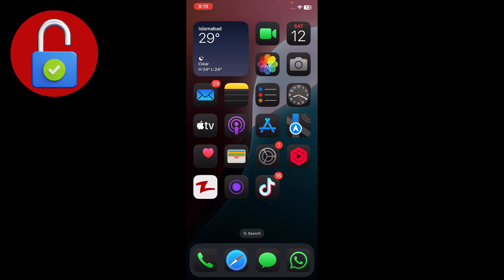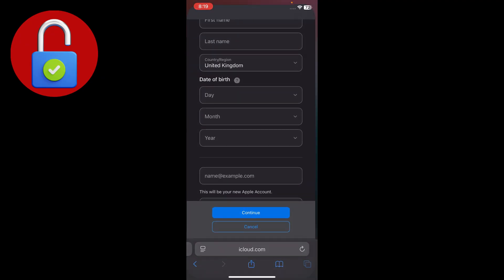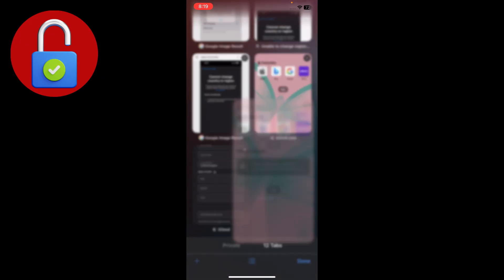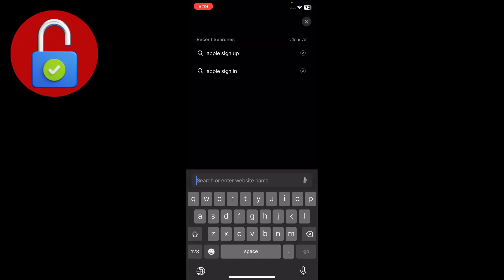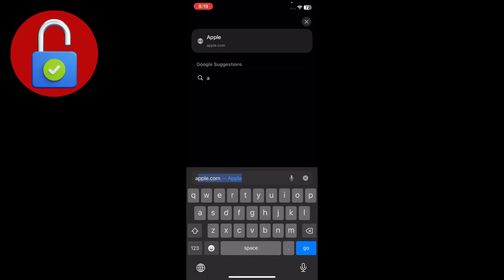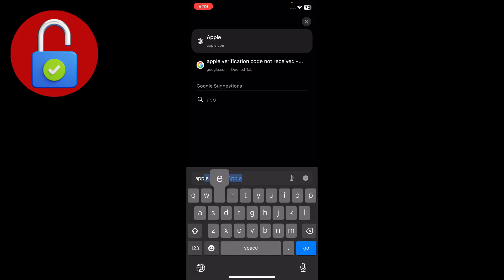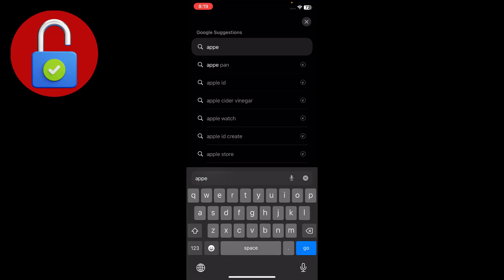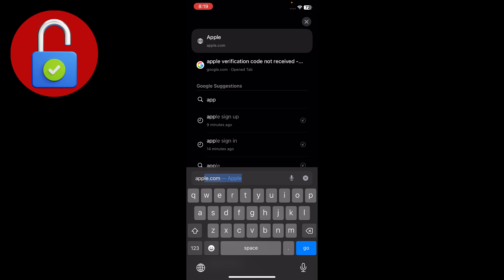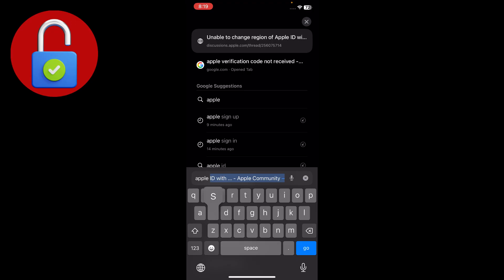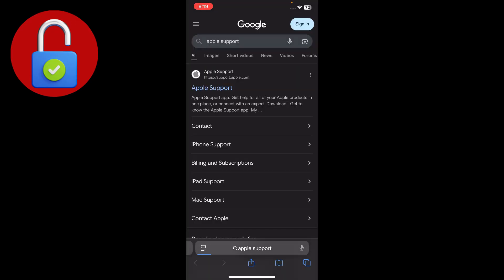Simply go to Safari, open a new tab, and search for Apple Support. Tap on the Apple Support website.